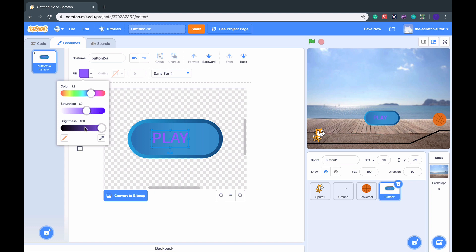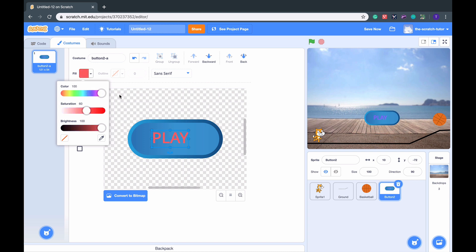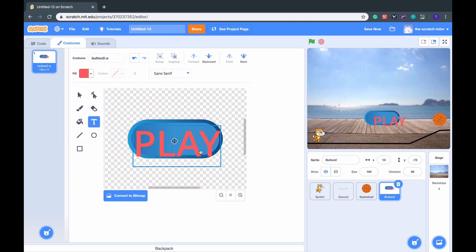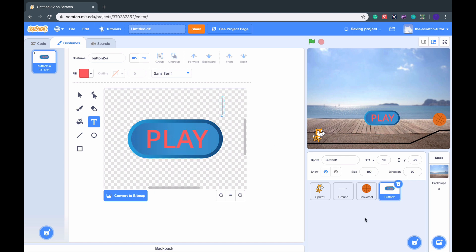I'm going to change the color maybe to bright red. Make it fit into the button like so. So now we have our Play button.